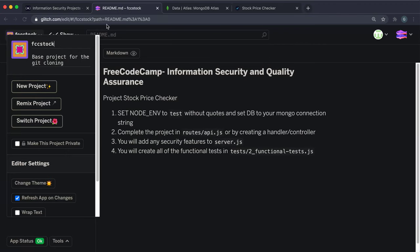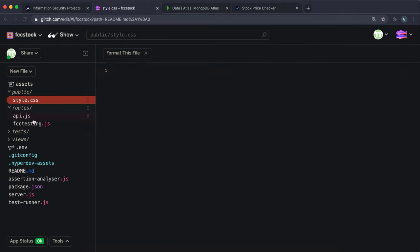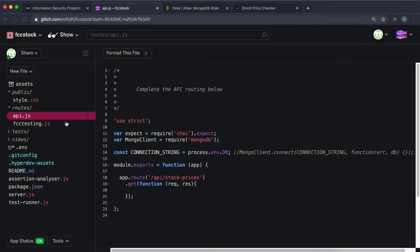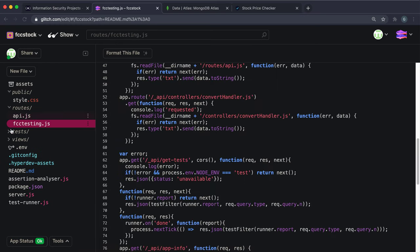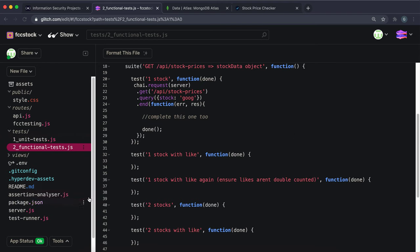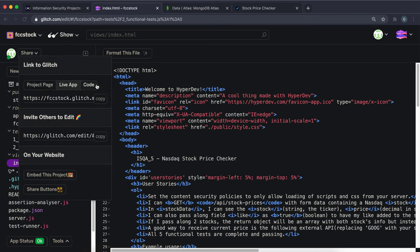The example doesn't seem to work. In the public folder there's just a stylesheet. Most of our code will be in routes and api.js, which has one route: /api/stock-prices (GET). There's FCC testing, no unit tests, but five functional tests we'll fill in. In views we have index.html — the home page. The live Glitch app link opens it in a new tab.